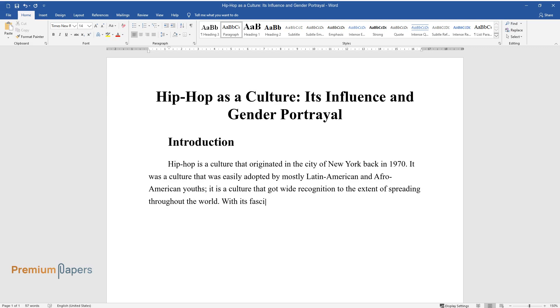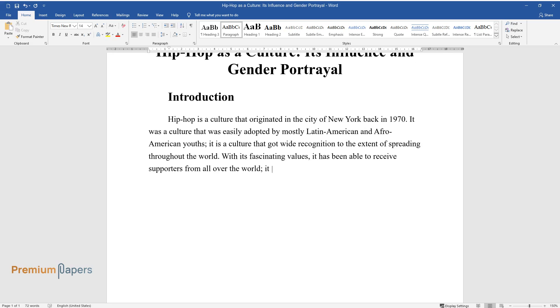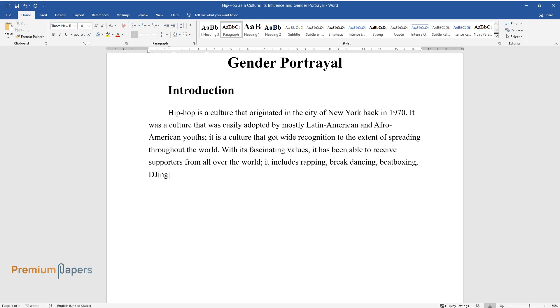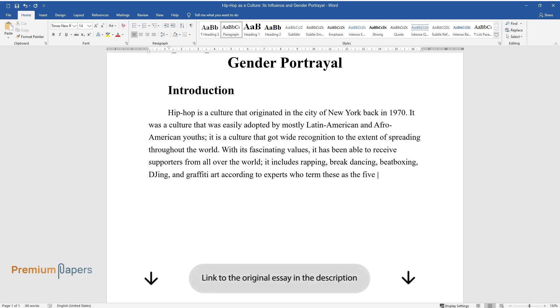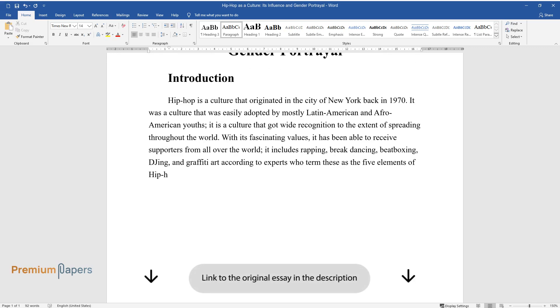With its fascinating values, it has been able to receive supporters from all over the world. It includes rapping, break-dancing, beatboxing, DJing, and graffiti art according to experts who term these as the five elements of Hip-Hop.